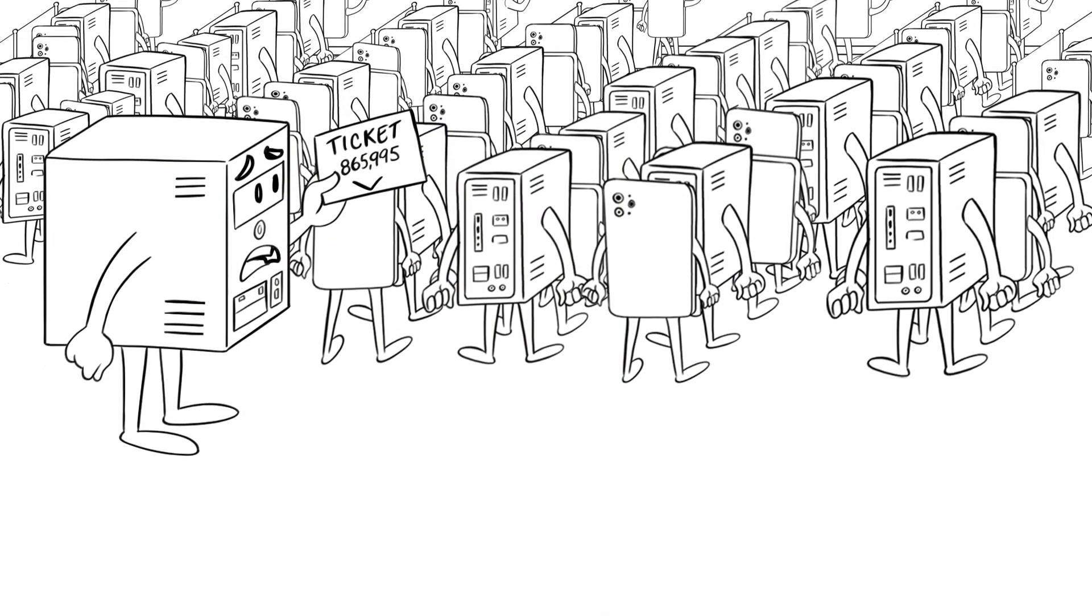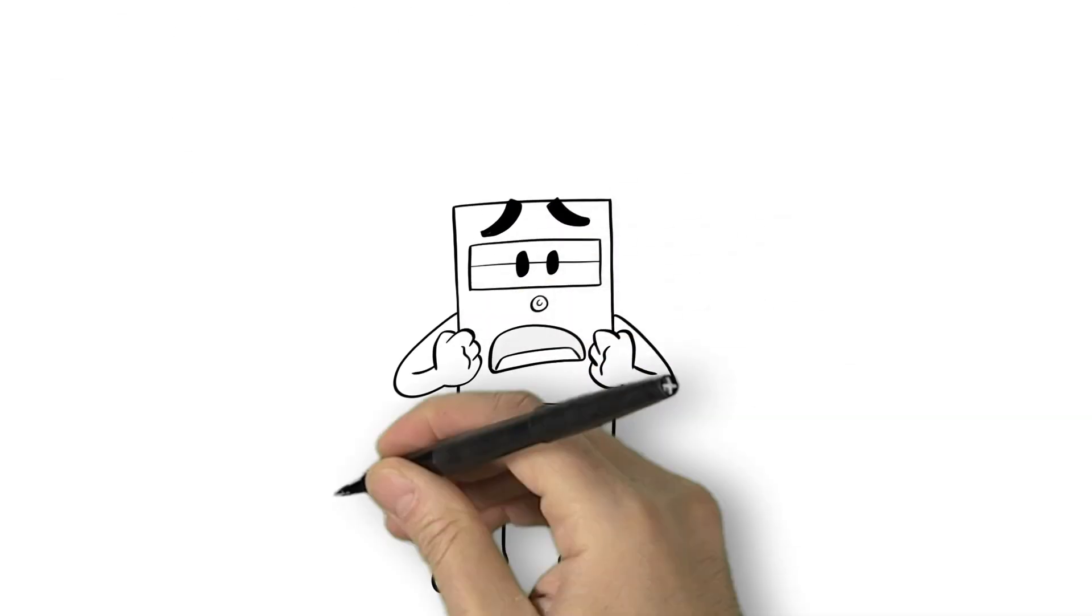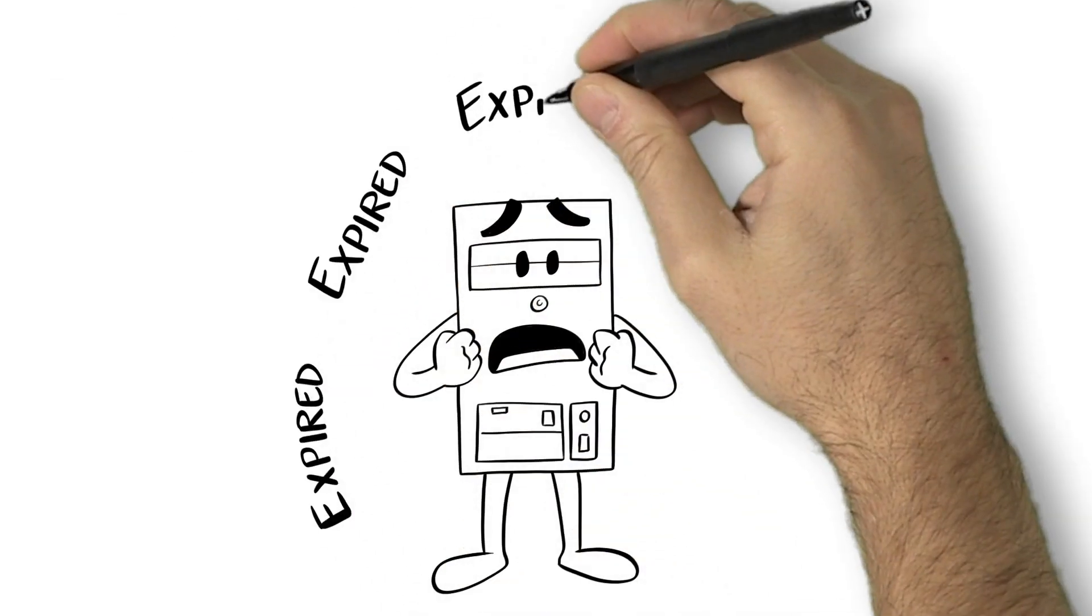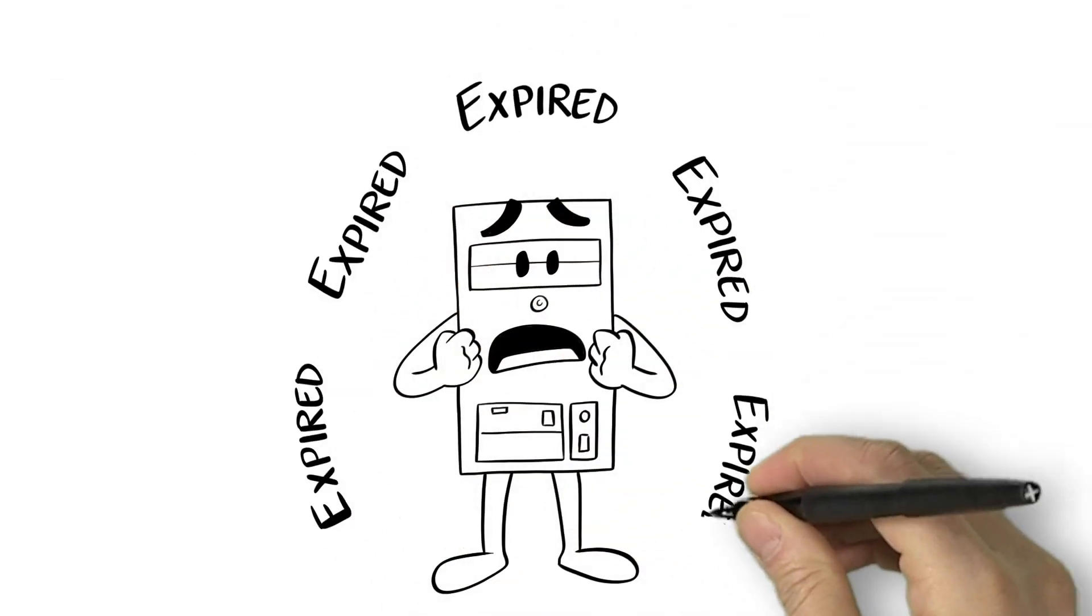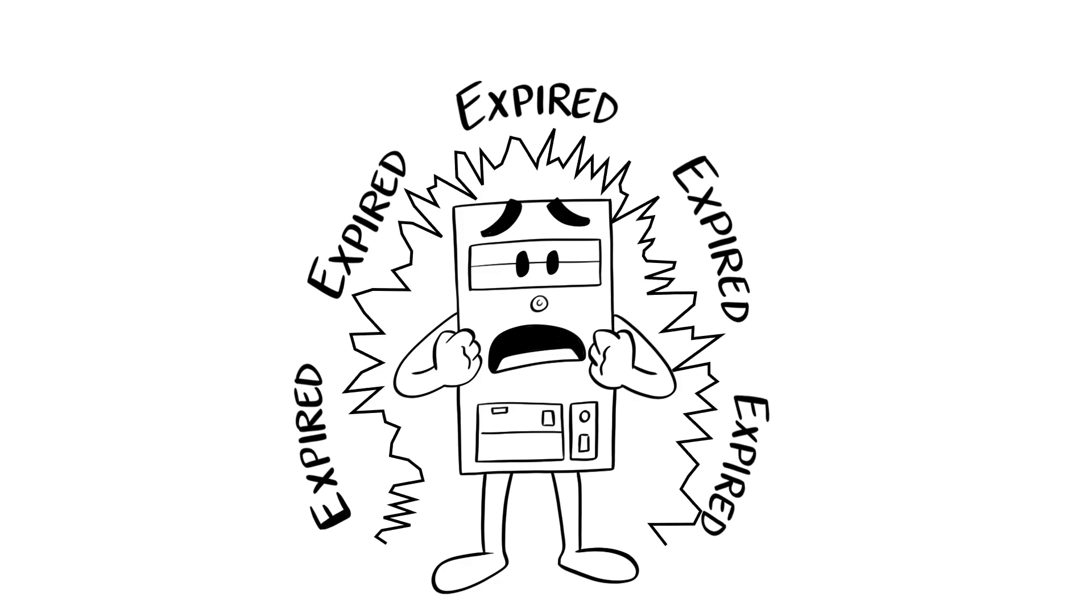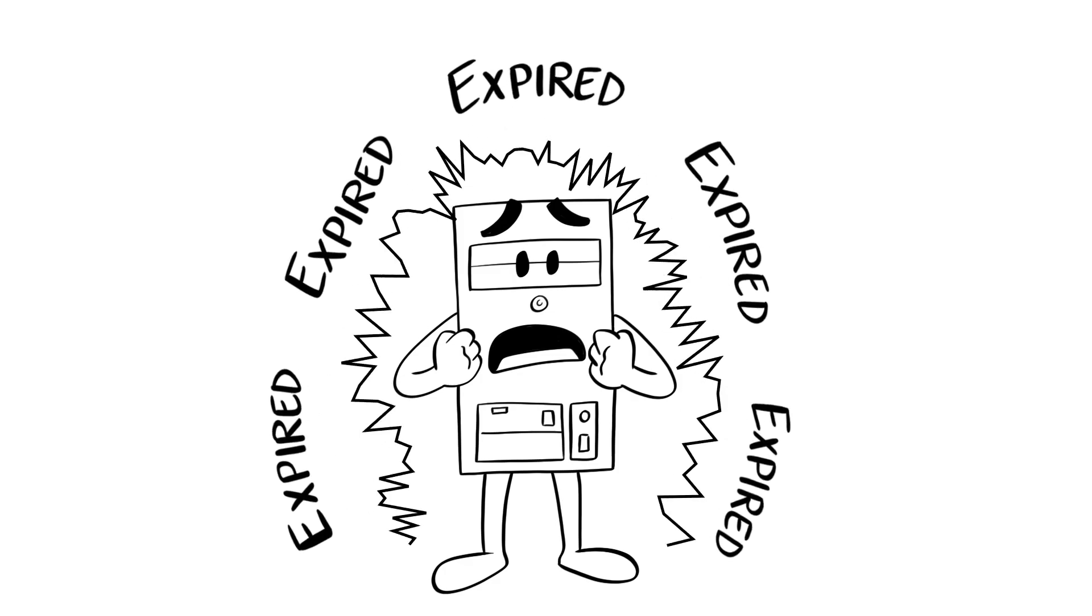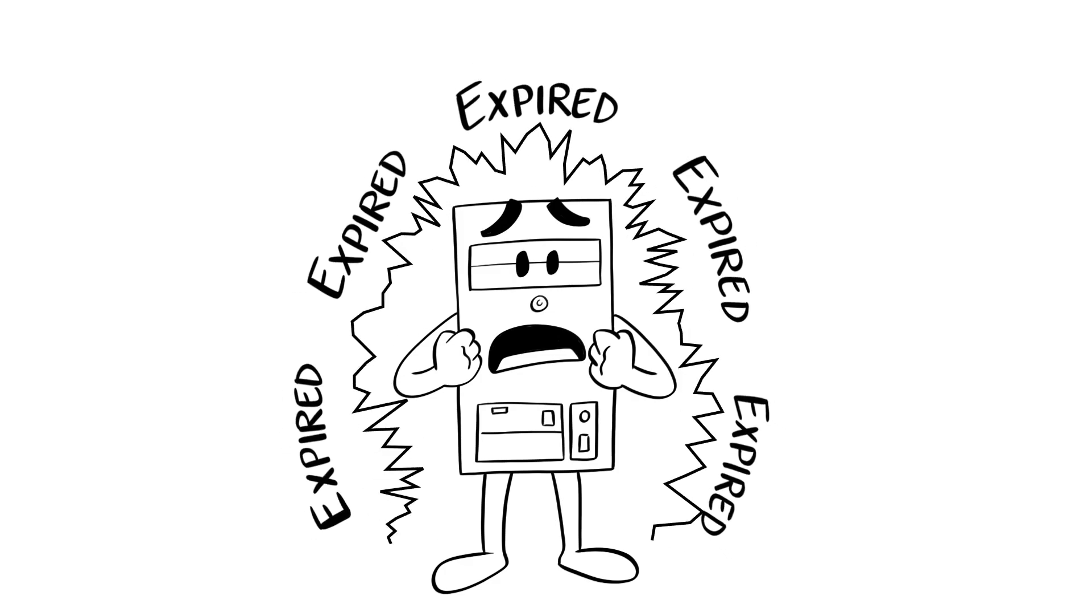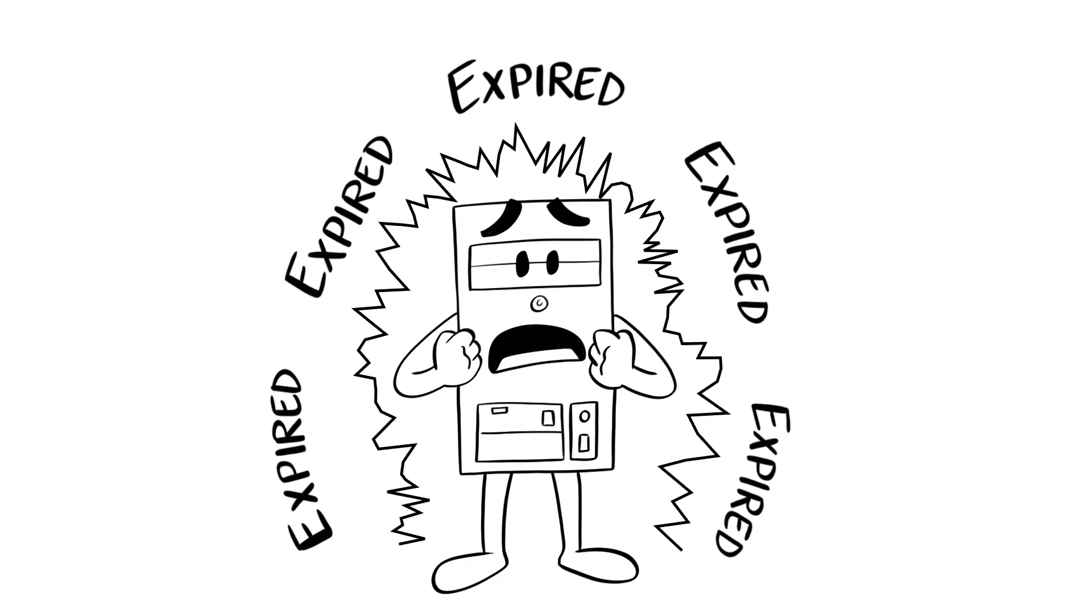In fact, these manual renewals were so overwhelming that one day, the unthinkable happened. Compi's renewal slipped through the cracks.